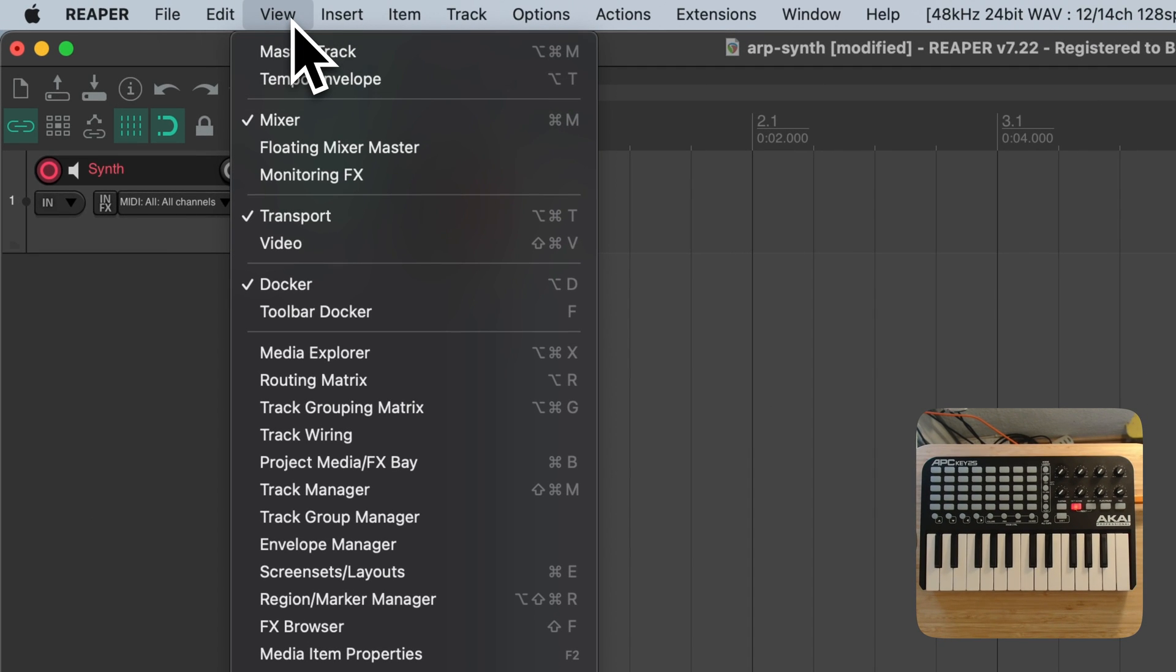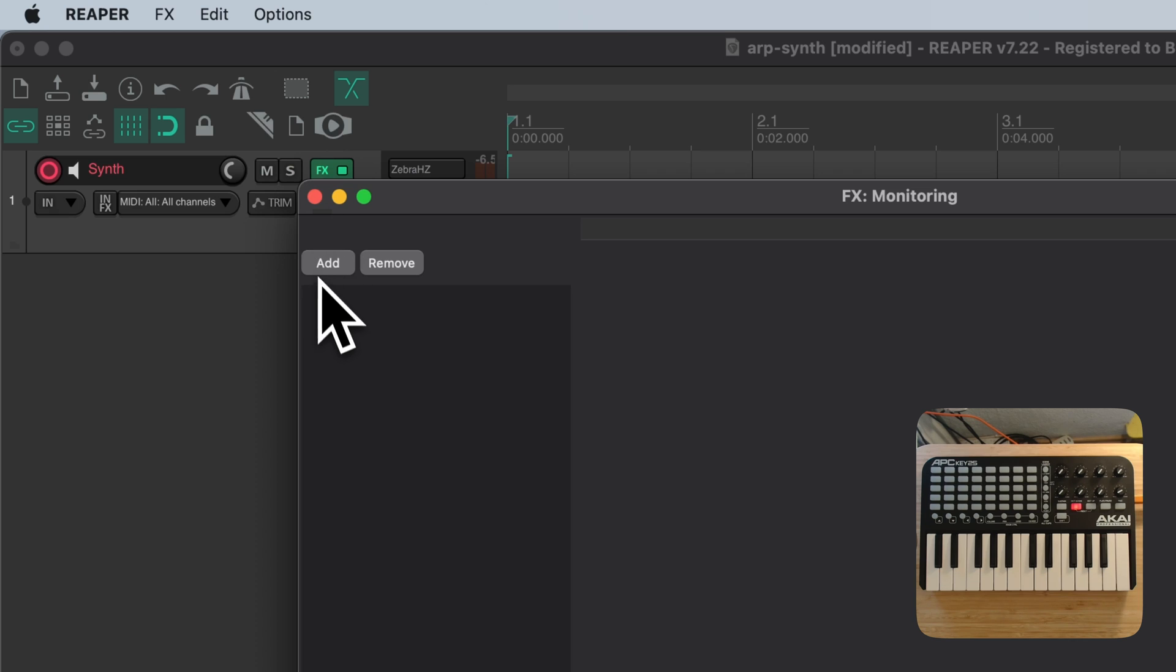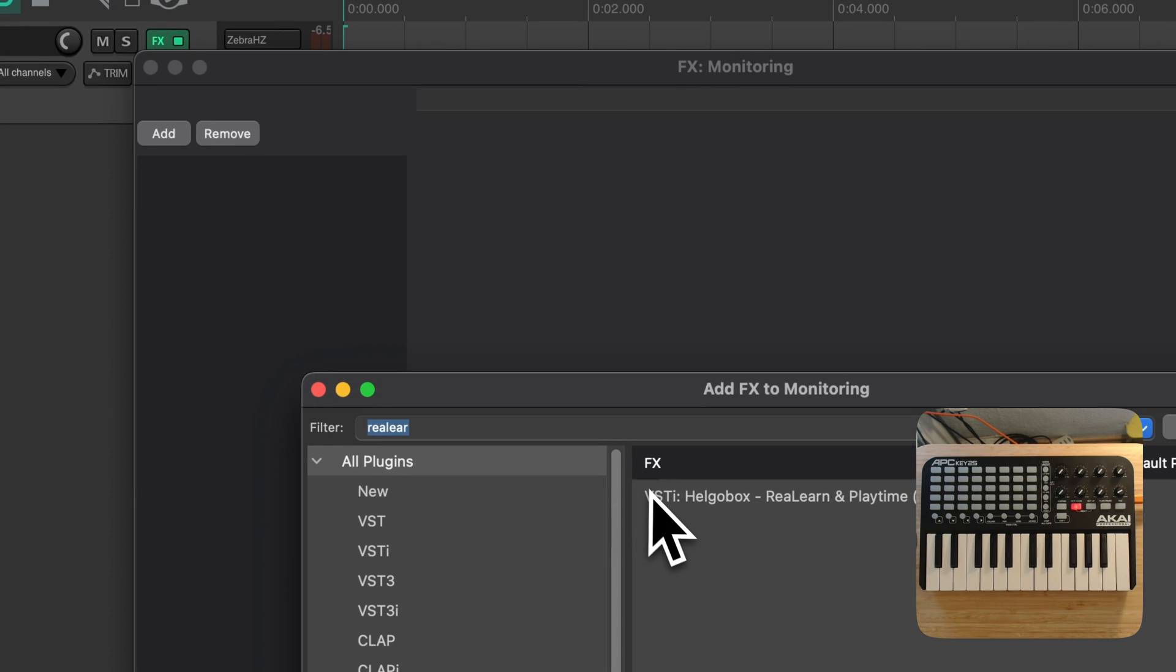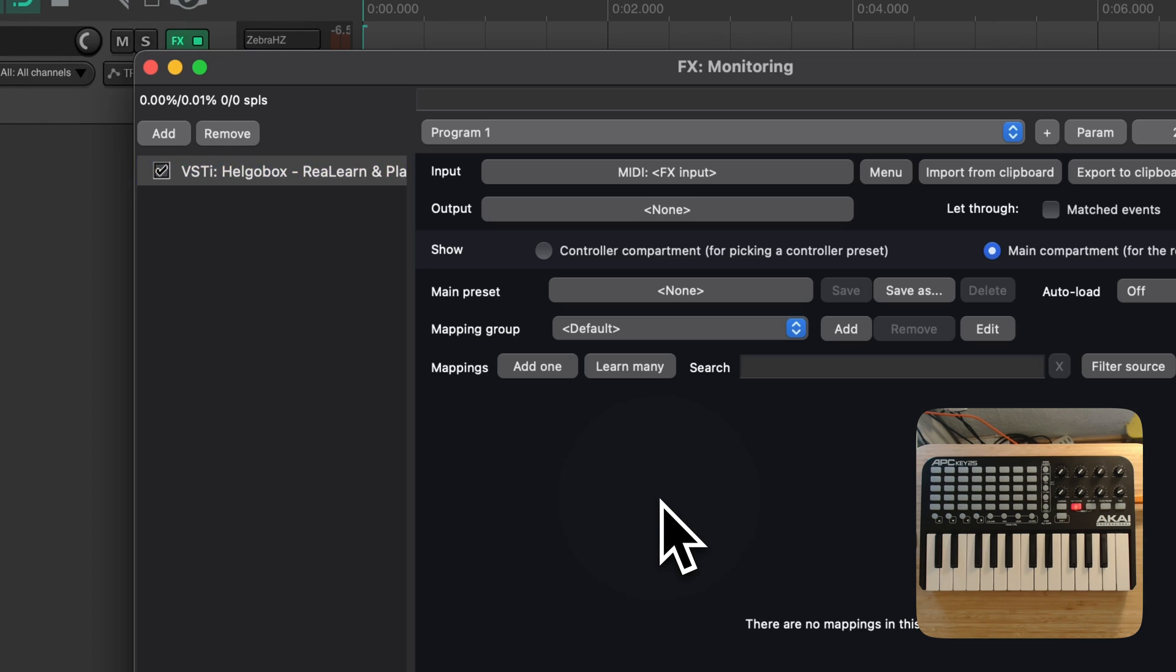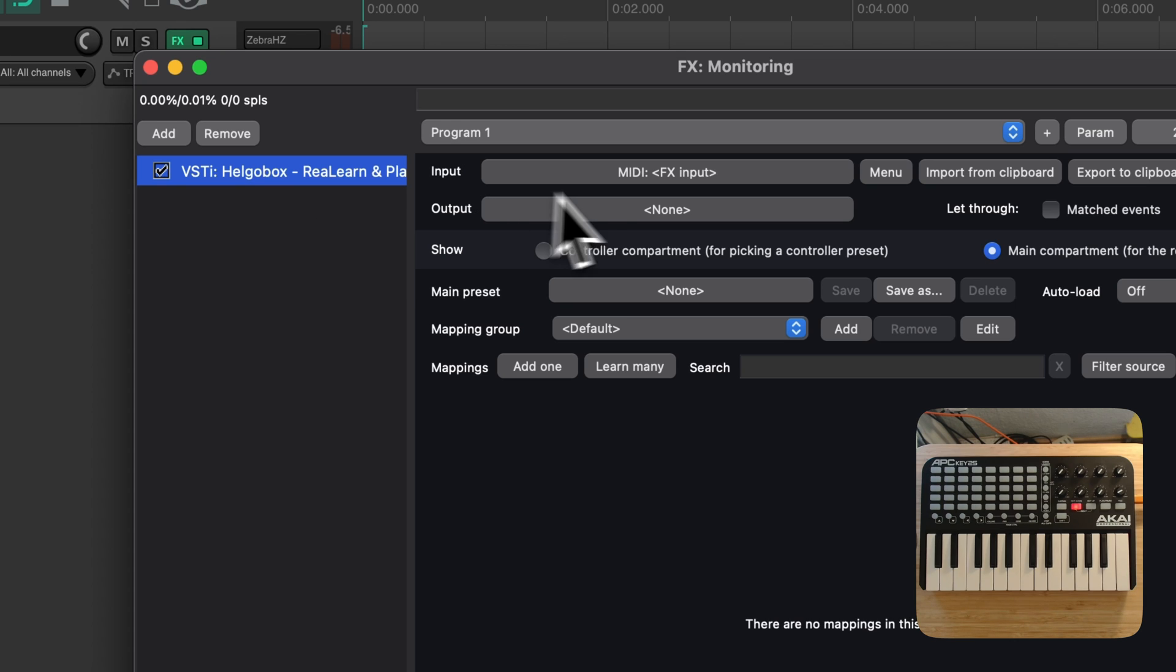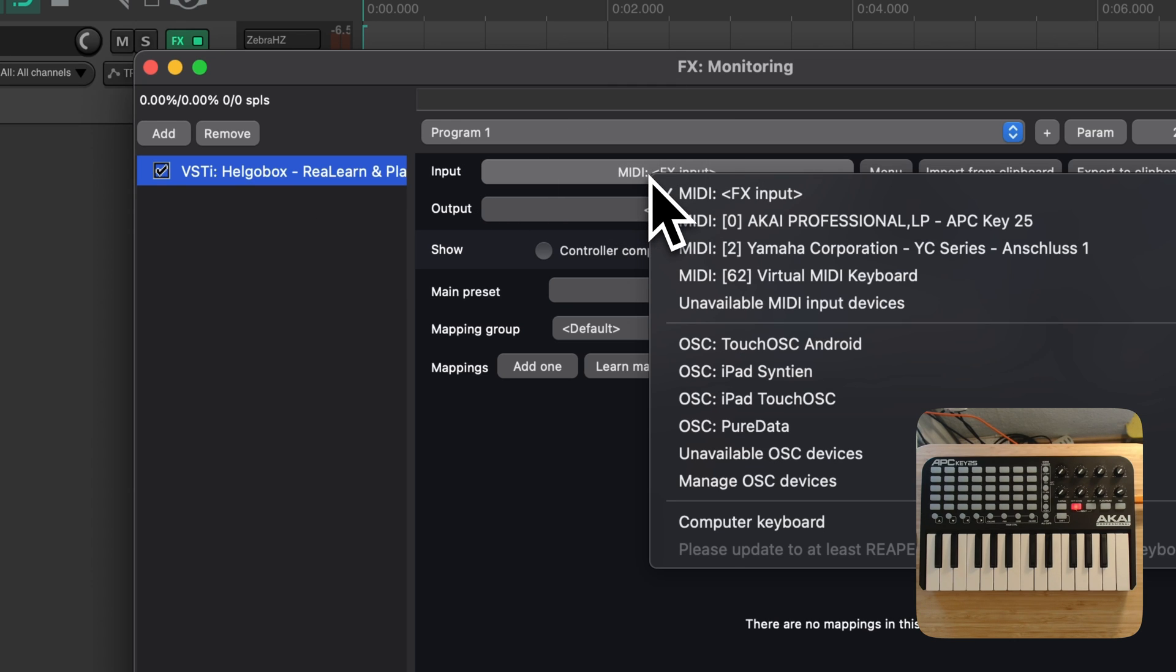Let's go ahead and fire up an instance of ReLearn on the MonitoringFX chain of Reaper. I'm choosing the MonitoringFX chain here because I want this mapping to be global. I simply want this to work, no matter which project is loaded.